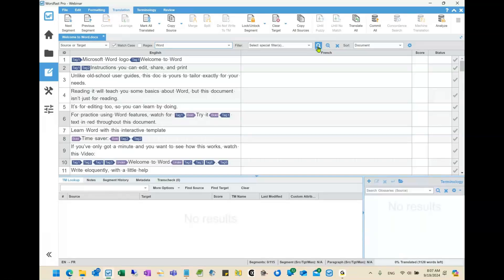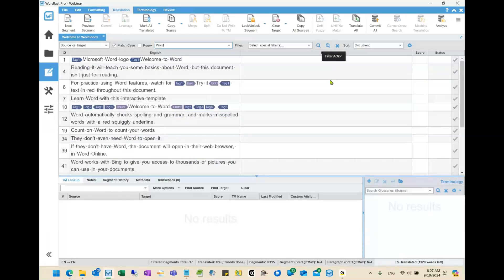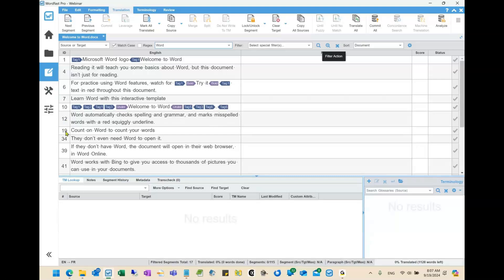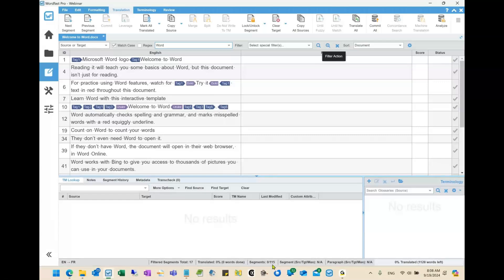What this is doing is searching all of the segments for the word 'Word' with a capital W. As you can see on the left side, it says ID 1, 4, 6, 7, 10, 12, 19, etc. — it's showing me only the segments that contain this capital W word. Down at the bottom it says 'filtered segments total 17.' So of all 115 segments, only 17 contain a word with a capital W.